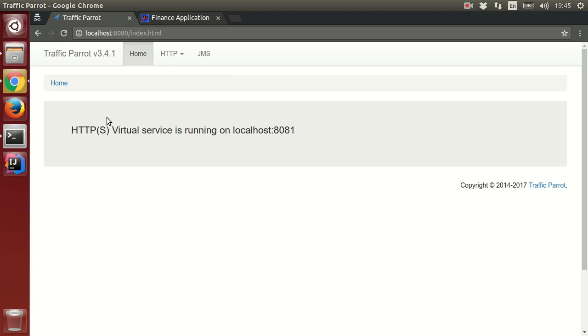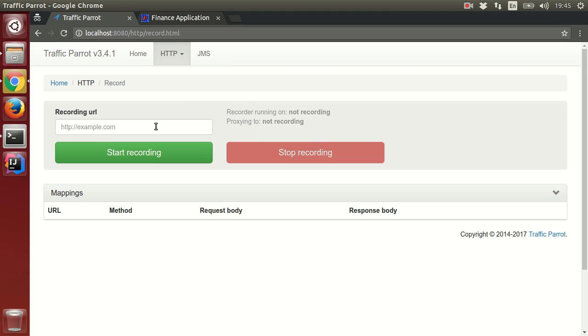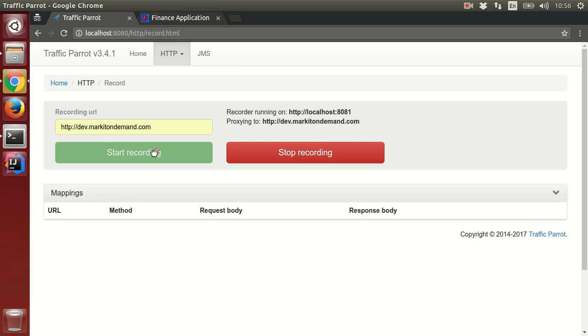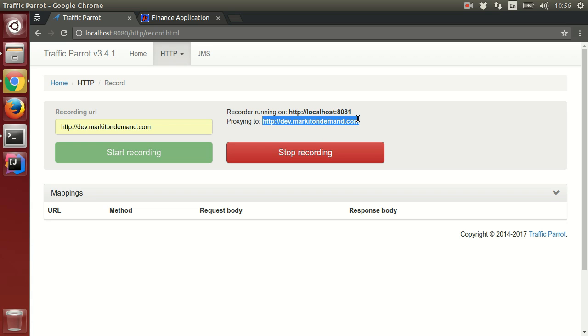We can now start the recorder pointed at the third-party API. We can see the recorder is running on port localhost 8081 and proxying to the third-party API.